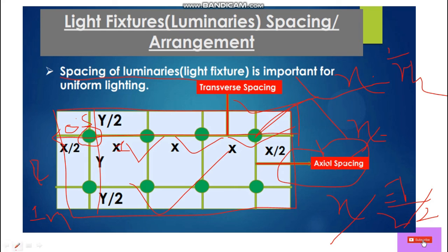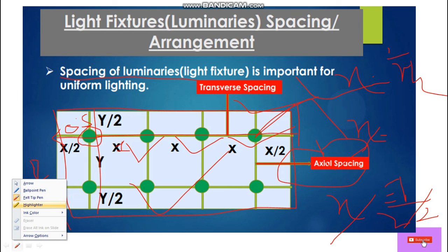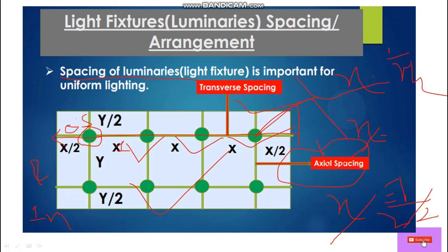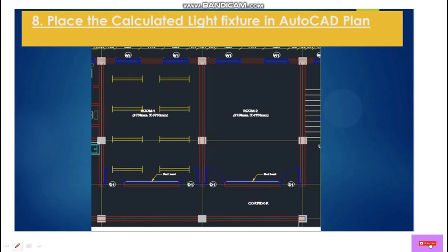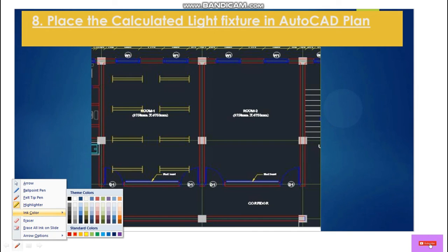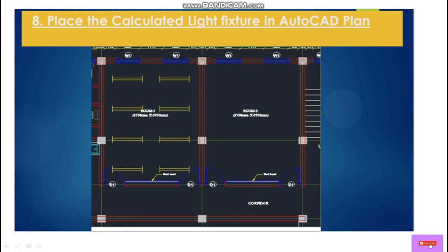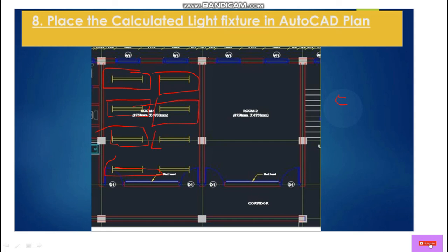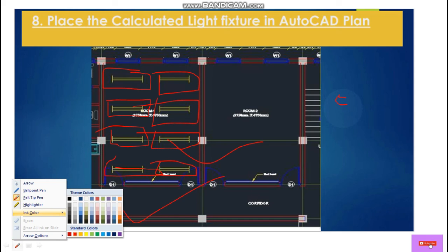This is the way we place the lights in the ceiling after calculating the light fixtures. Here we have placed the light fixtures in the classroom as you can see: there are 8 twin tube lights — 4 in one row and 4 in another row — making a total of 8 tube light fixtures.